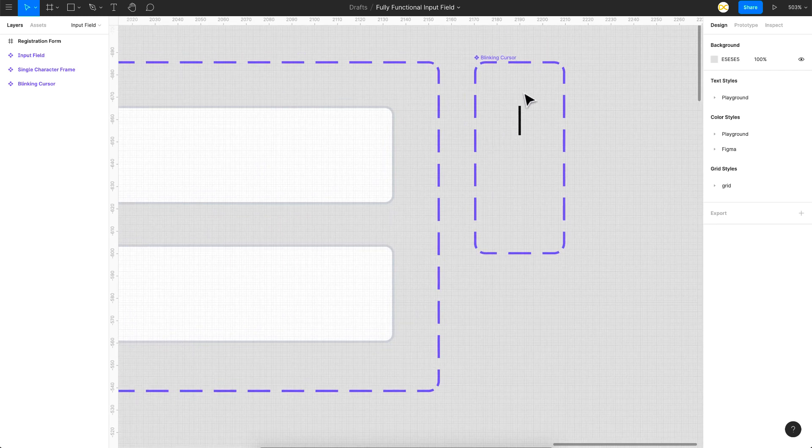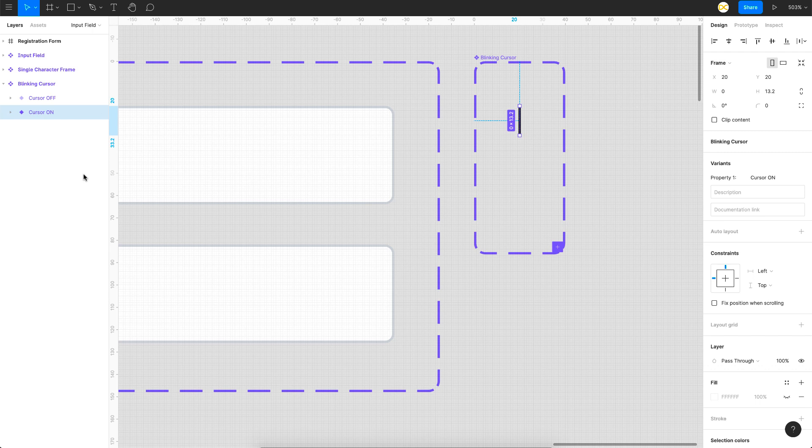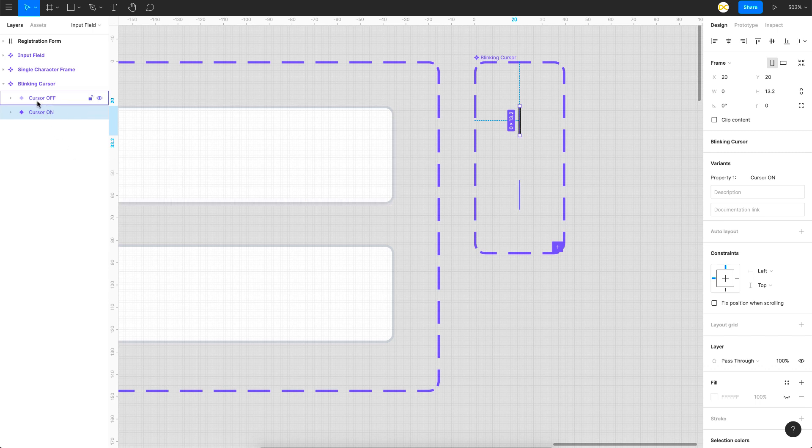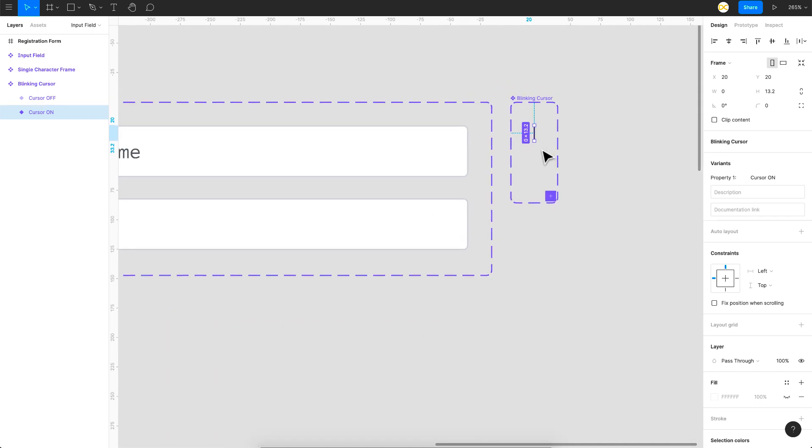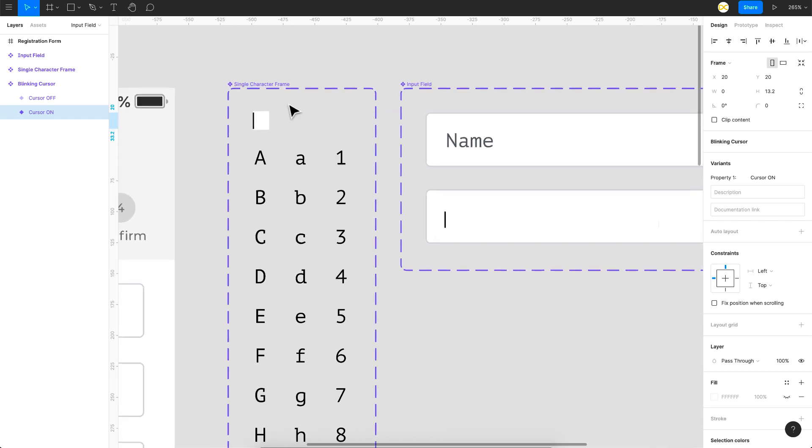The first thing is a single character frame, then you have the input field, and then you have a blinking cursor. This is the main component and these two are supporting components. This one is the very basic one, which is a blinking cursor. It's done using two variants, cursor off and cursor on, which is nothing but a line with opacity 100 and 0.